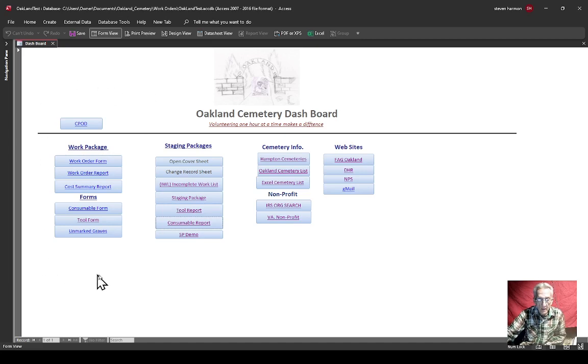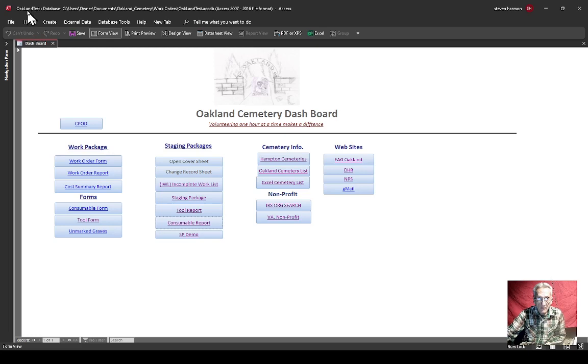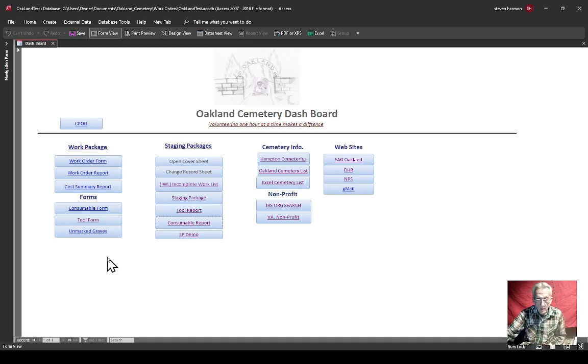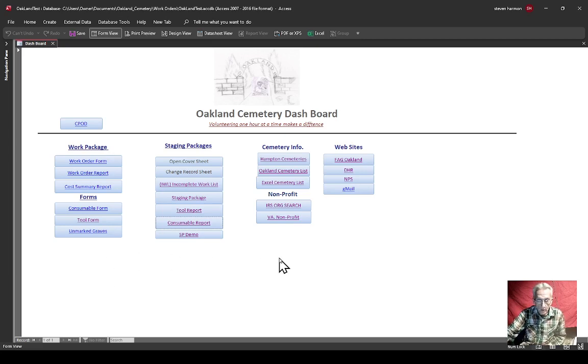You can see from this screen here, and if you look up in the upper left-hand corner, you see Oakland Test. This is a test sheet, or you can call it a beta. I plan on trying to work this thing out and try to make it so it'll work.